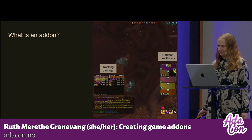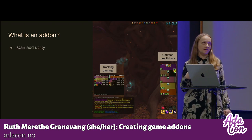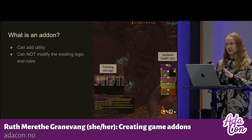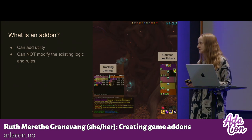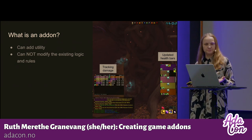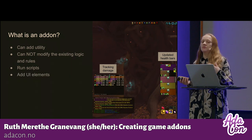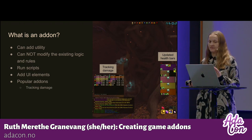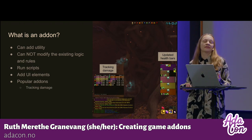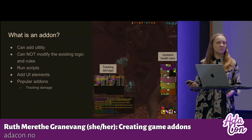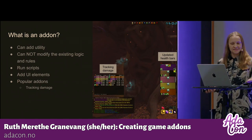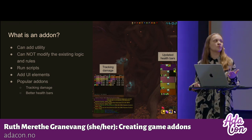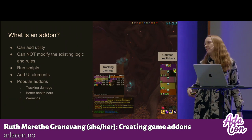So what is an add-on? In World of Warcraft and a lot of other games, you can add some extra utility to the game. In this game, you cannot modify the existing logic and rules, but you can add something new. You can run scripts, you can add UI elements. Some examples of popular add-ons are tracking damage — everyone likes competing with friends to see who is contributing the most — updating your health bars to only display the most important things, and having warnings.